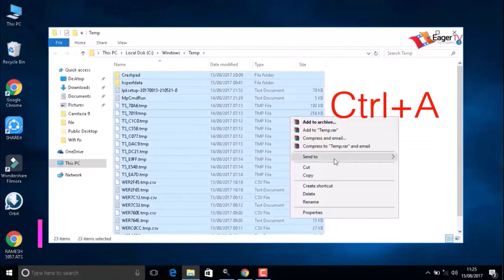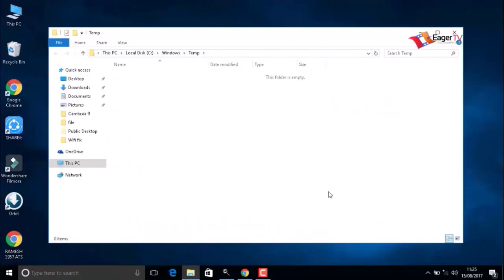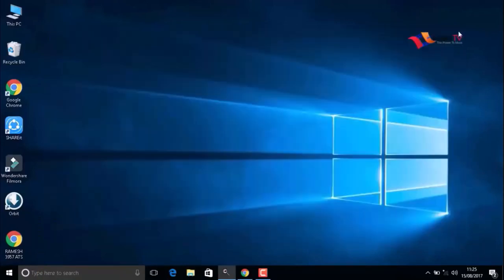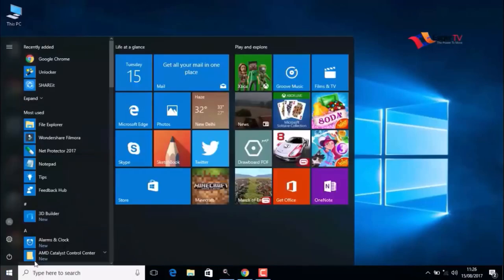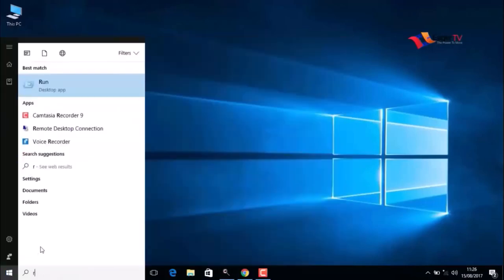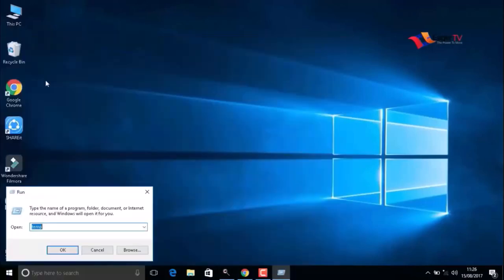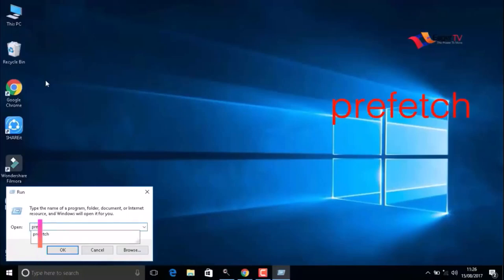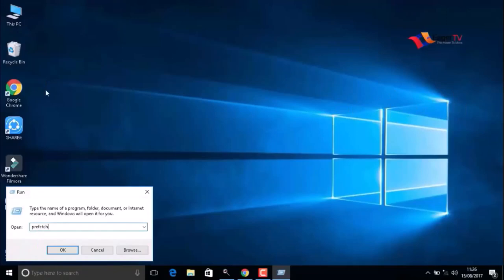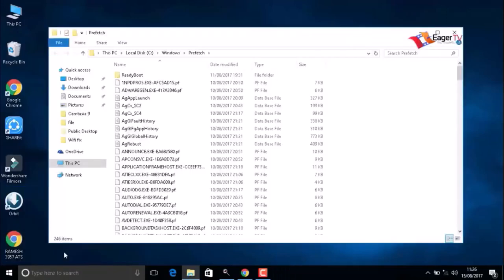Stay tuned, friends. Again, go to Start, Run, and type prefetch (P-R-E-F-E-T-C-H). When you are done, press OK. Again, press Ctrl+A to select all items and delete.